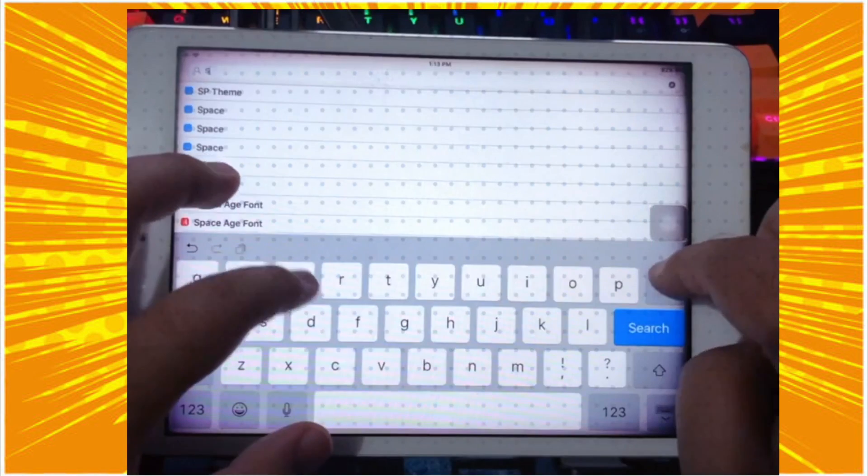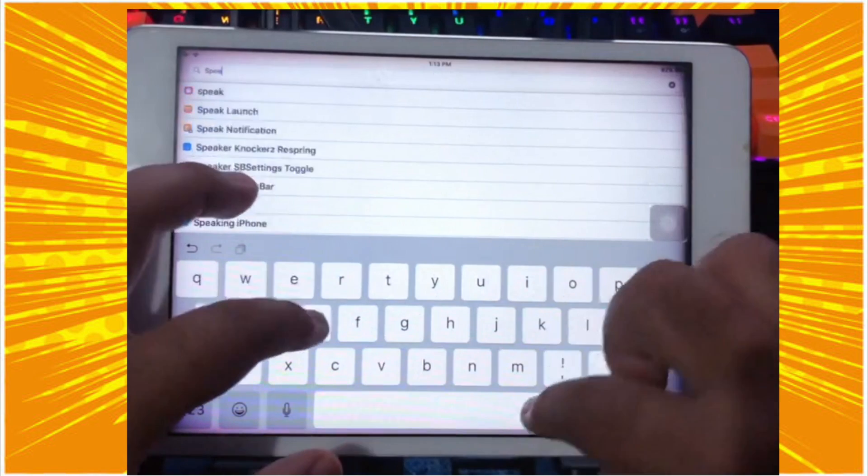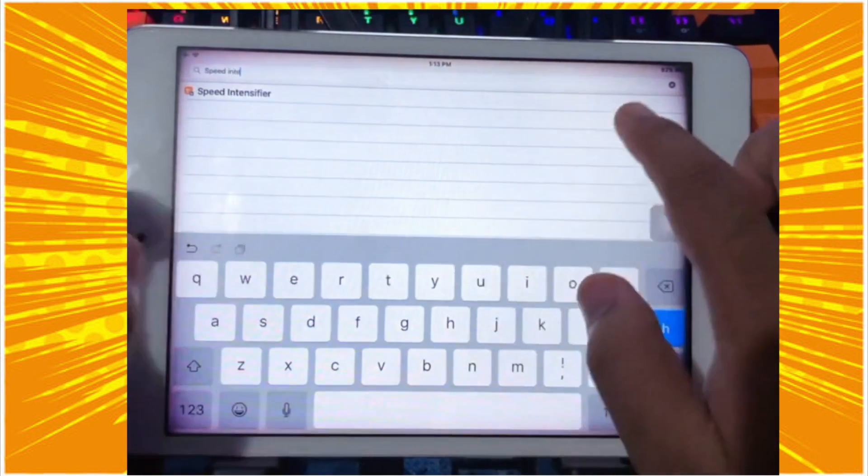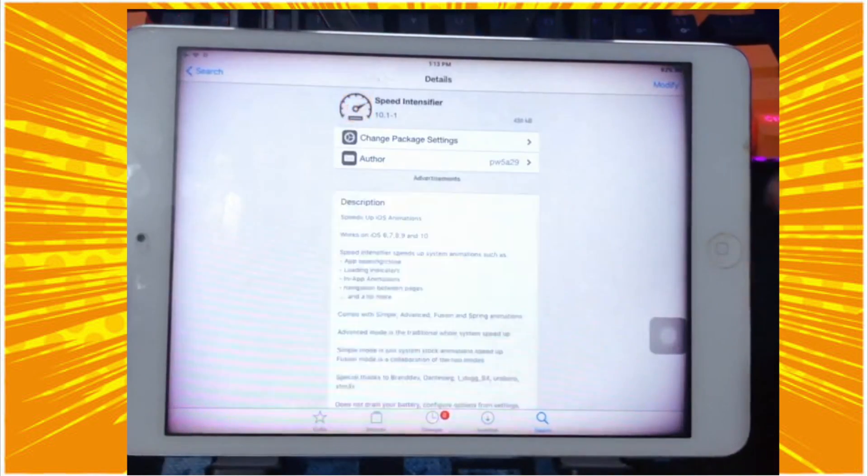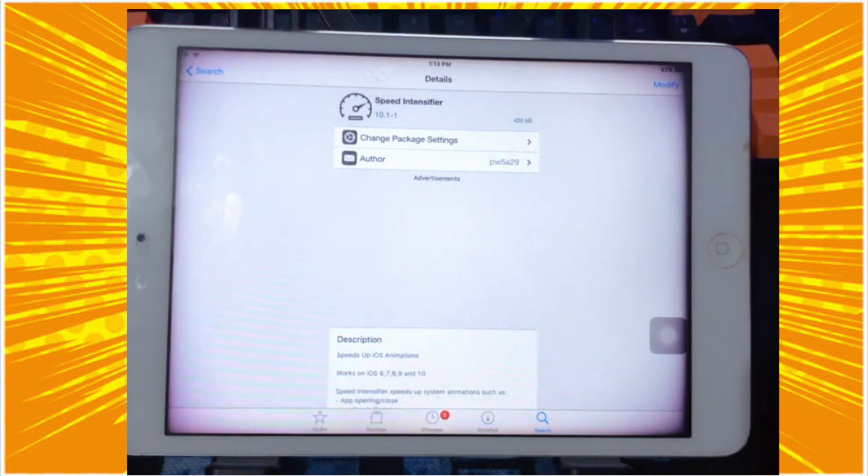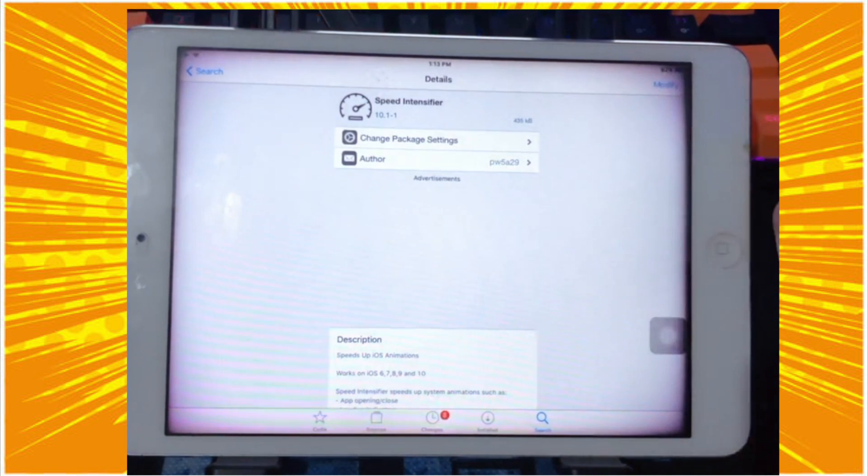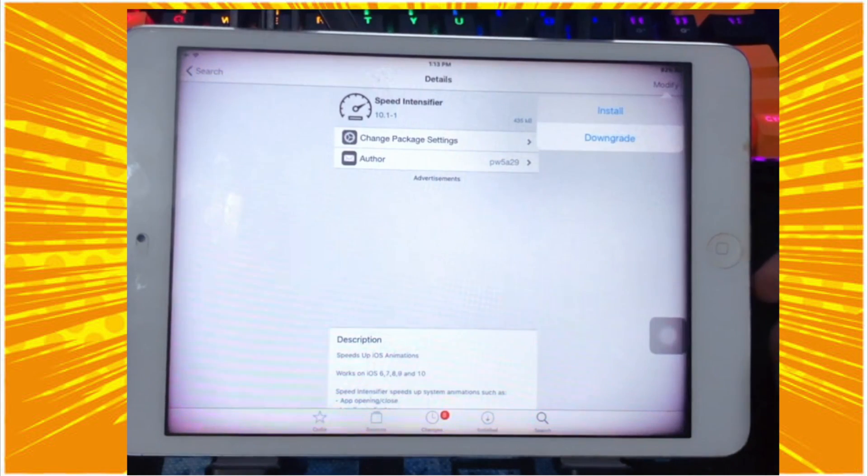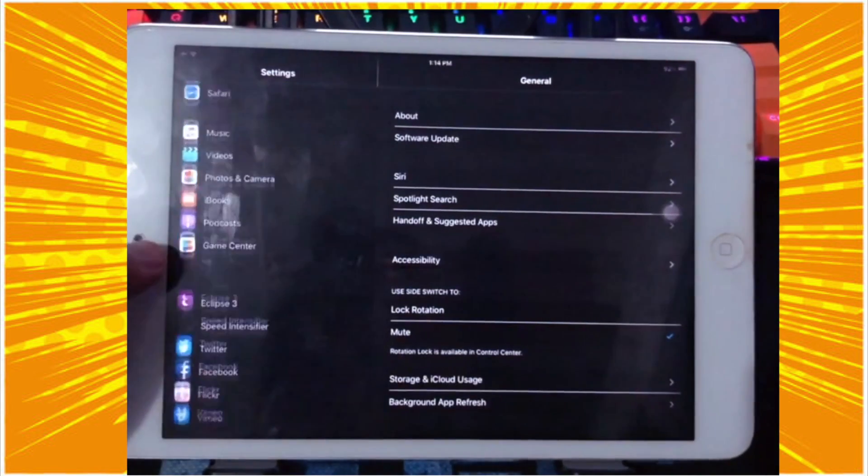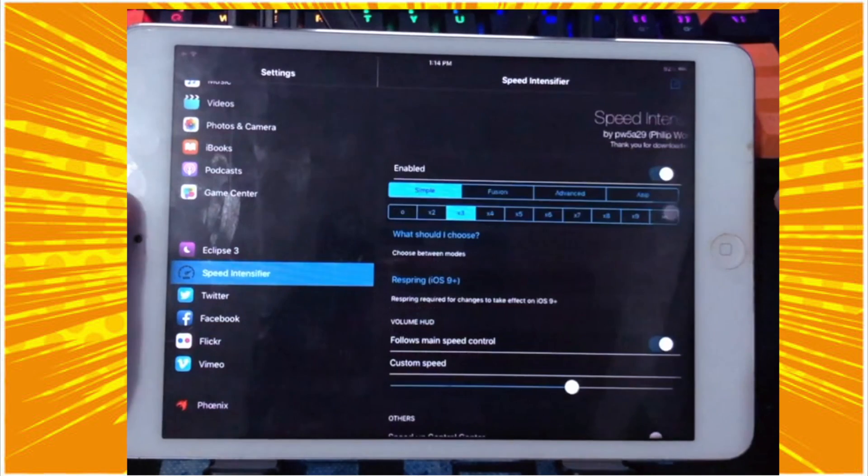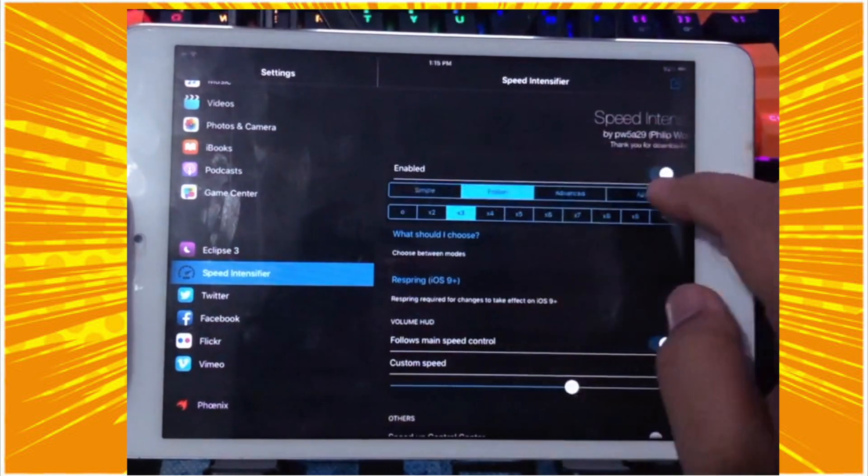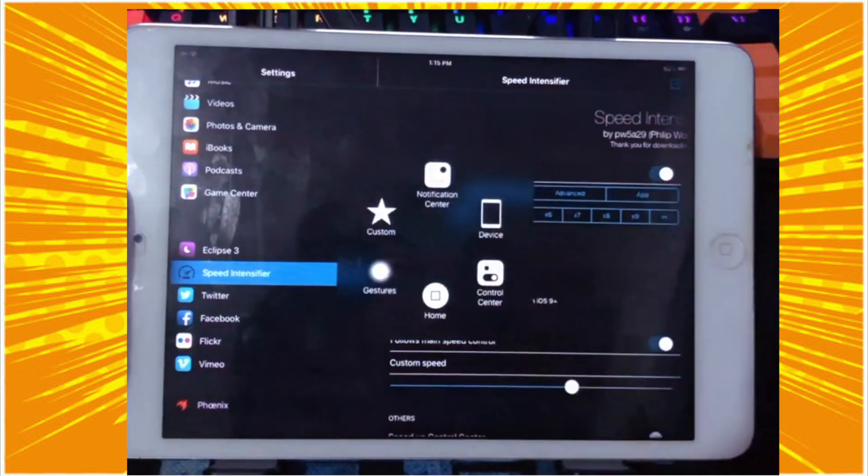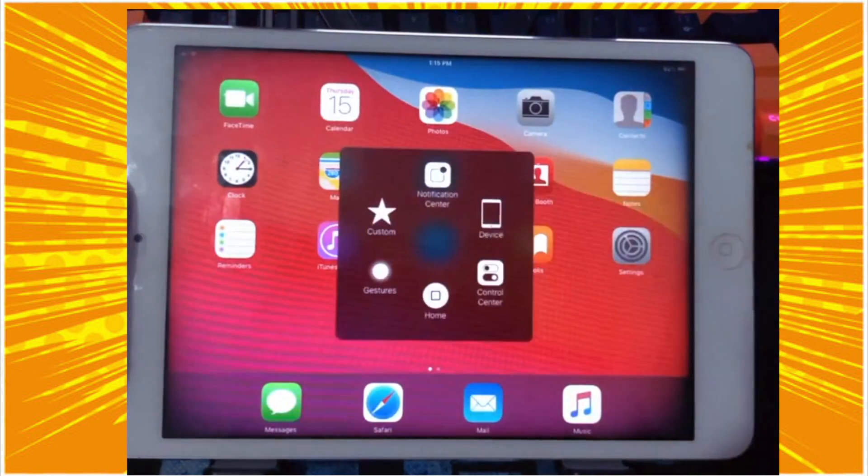Okay, the third tweak you need is Speed Intensifier. You can add and install Speed Intensifier tweak in the search box. Speed Intensifier can allow you to speed up the performance of your iPad. You can speed up system animations such as opening, closing, loading indicators, navigation, and a lot more. This is an important tweak that must be installed on your old iPad. If your iPad is laggy, you need Speed Intensifier to fix the performance.